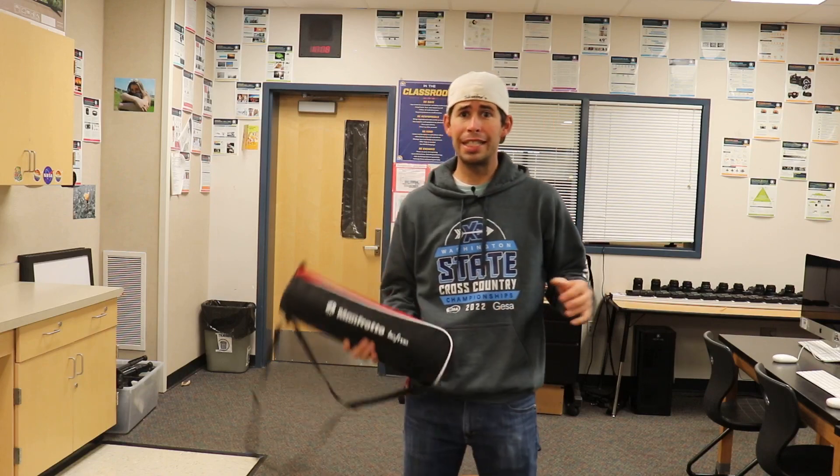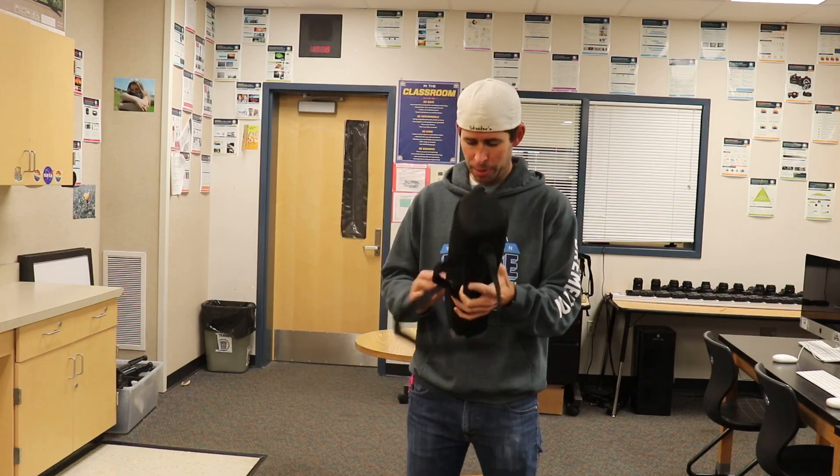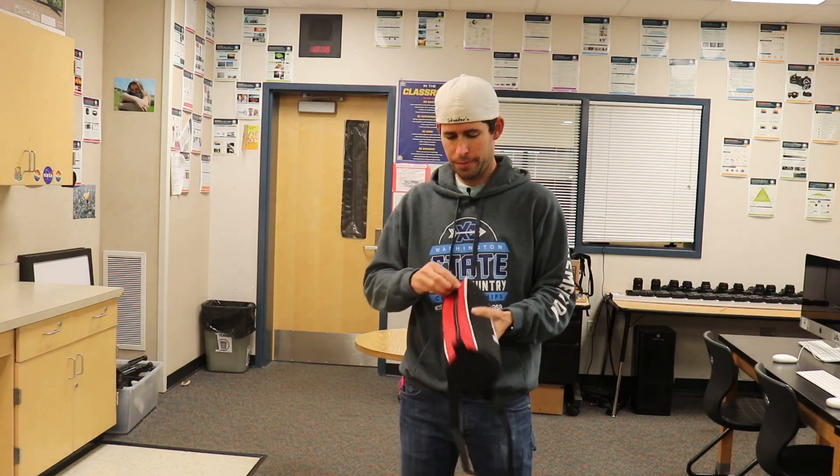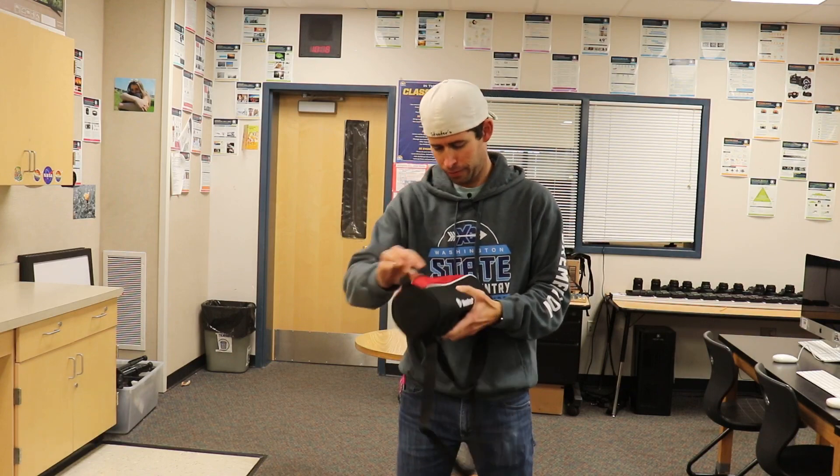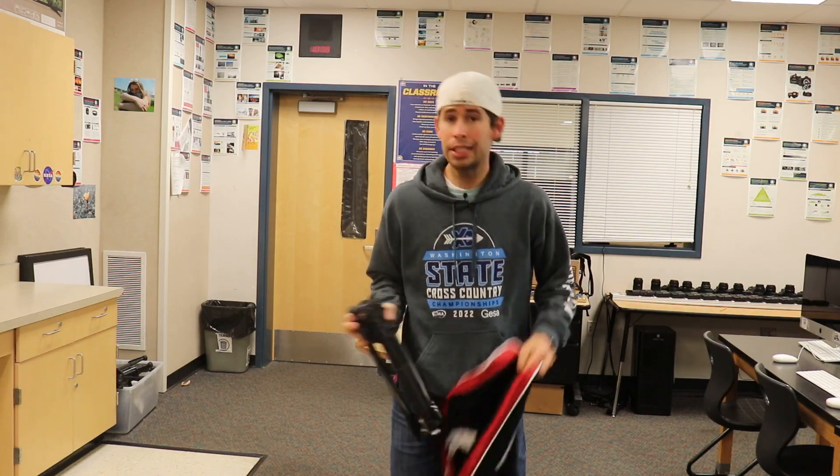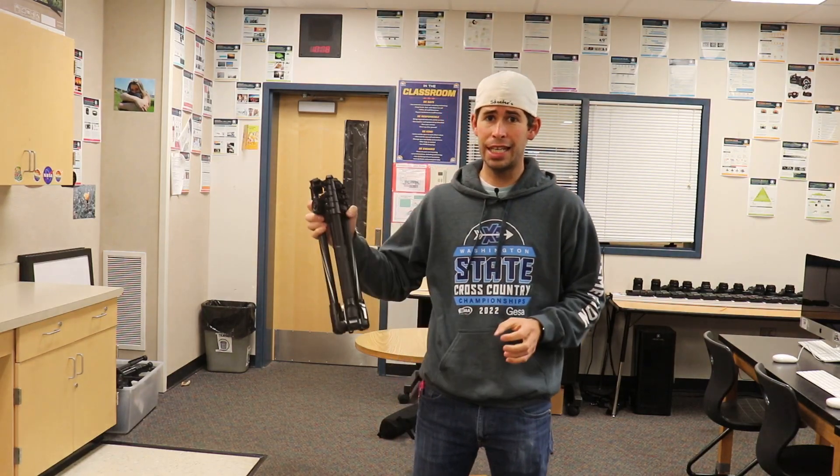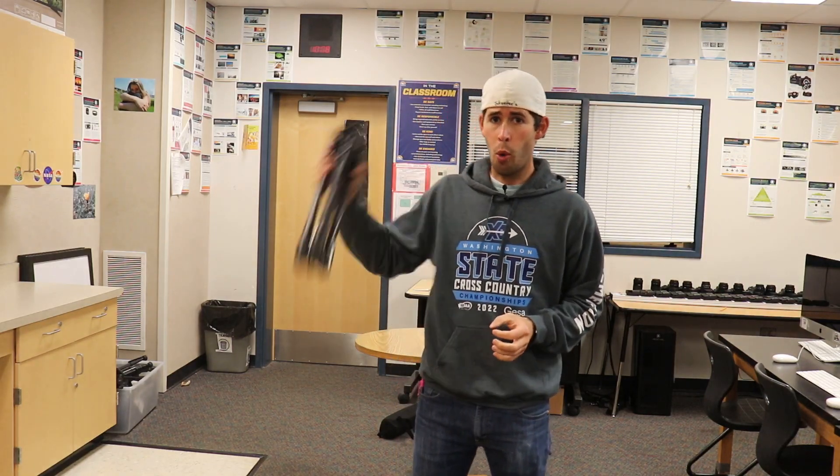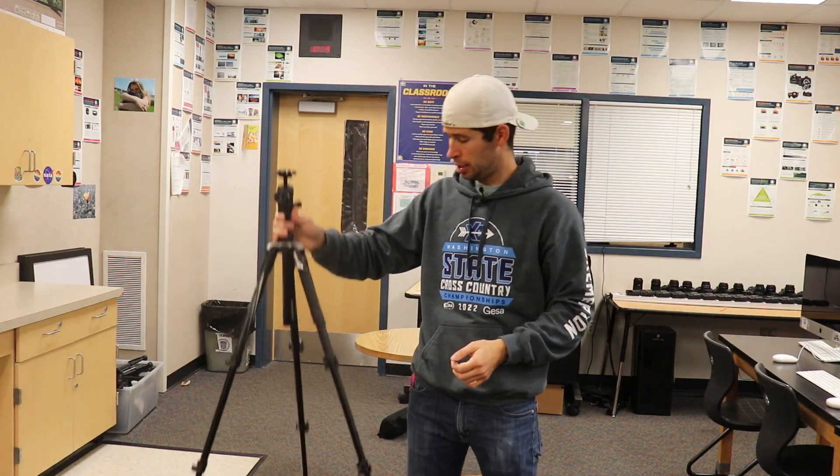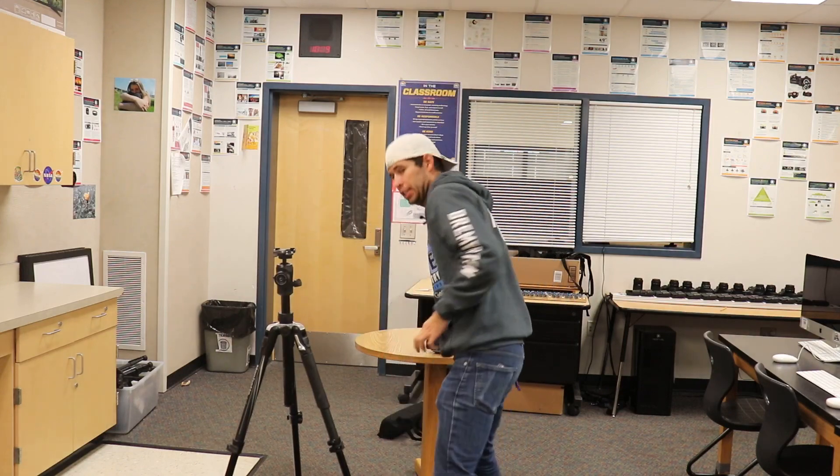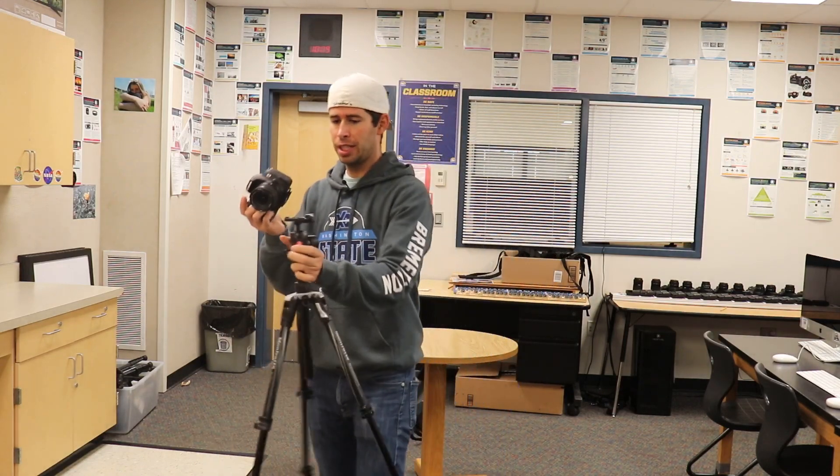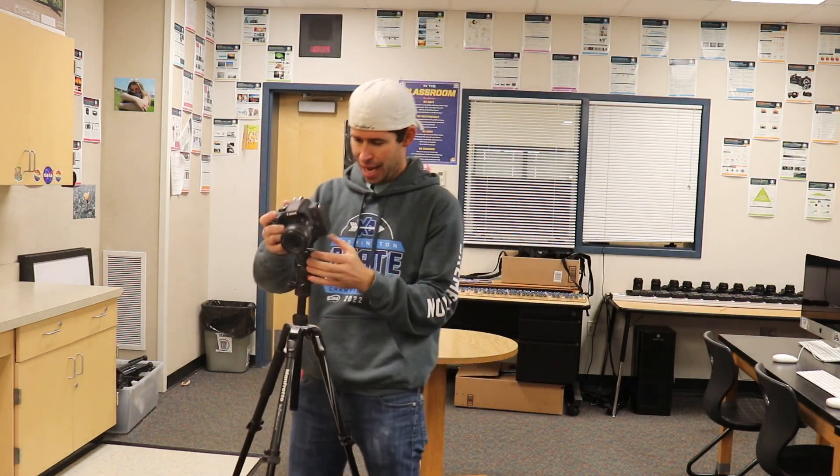Alright guys, first thing I want to do is grab your tripod, open it up, pull it out, toss the bag—not really—and then extend it. Then we grab our camera and put our camera on it with the lens facing out.